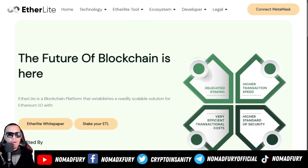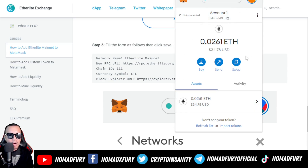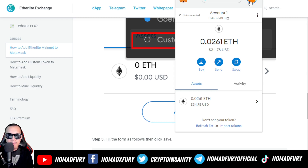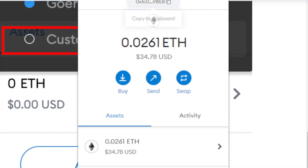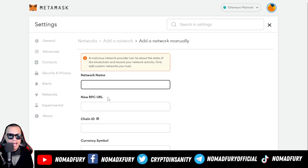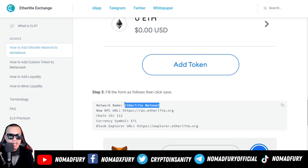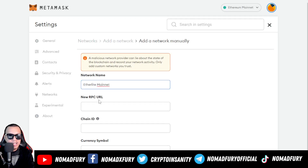Now let's head over to our main topic: how we're going to add the EtherLight mainnet on our MetaMask wallet. You need to have MetaMask installed on your browser. For instance, I'm using the Avast browser. I already have MetaMask — this is currently under the Ethereum mainnet, but I'm going to change it to the EtherLight mainnet. I hover my mouse and click Add Network.